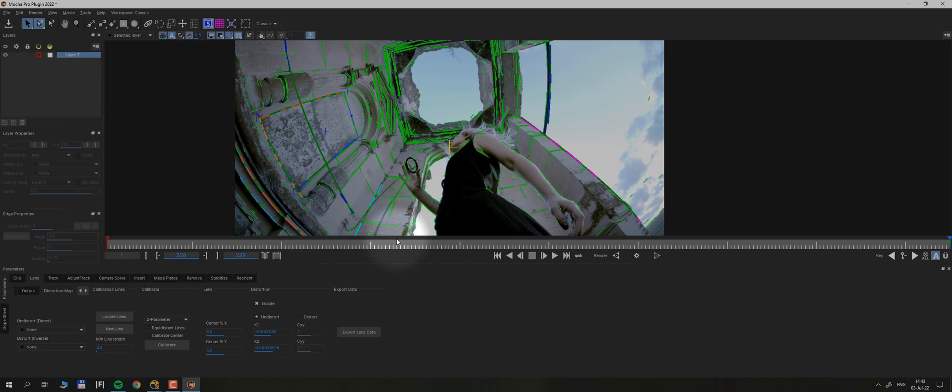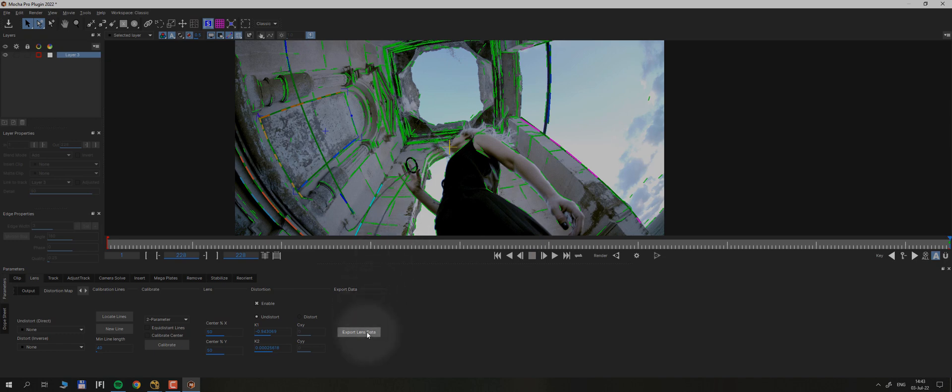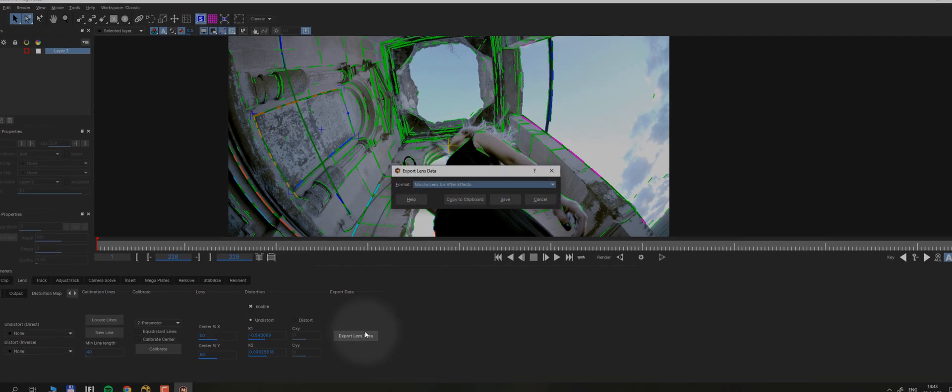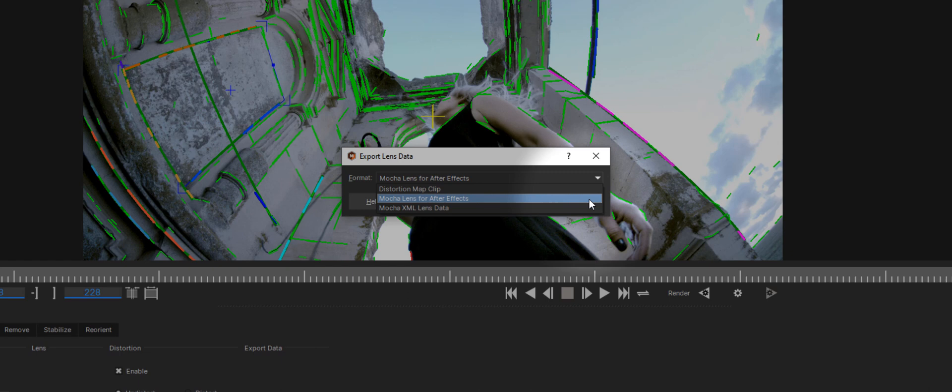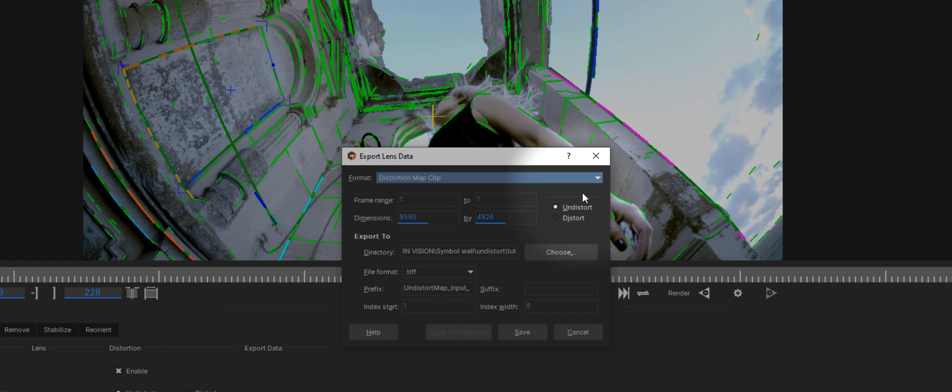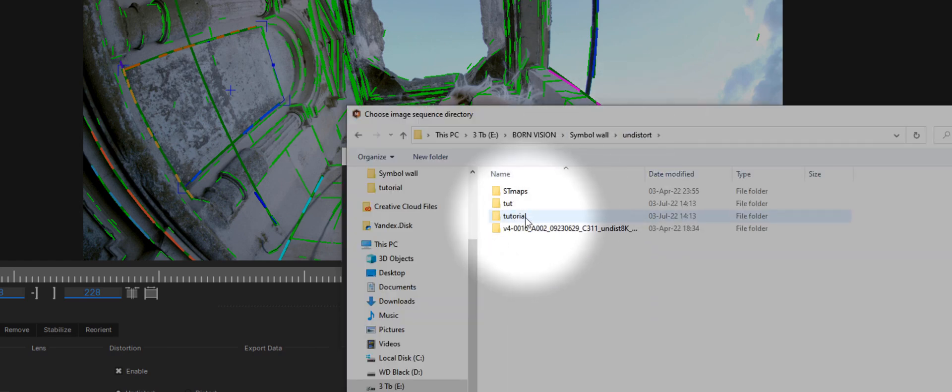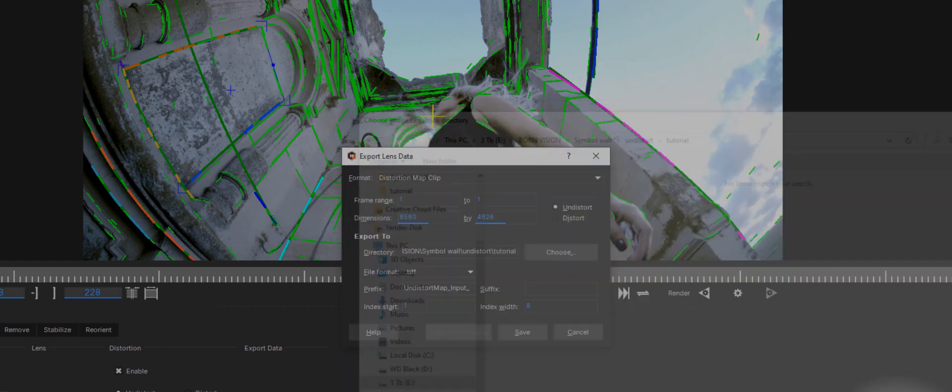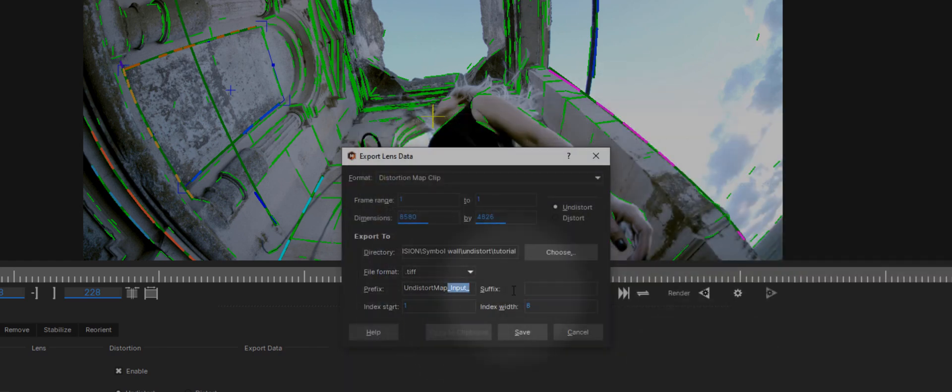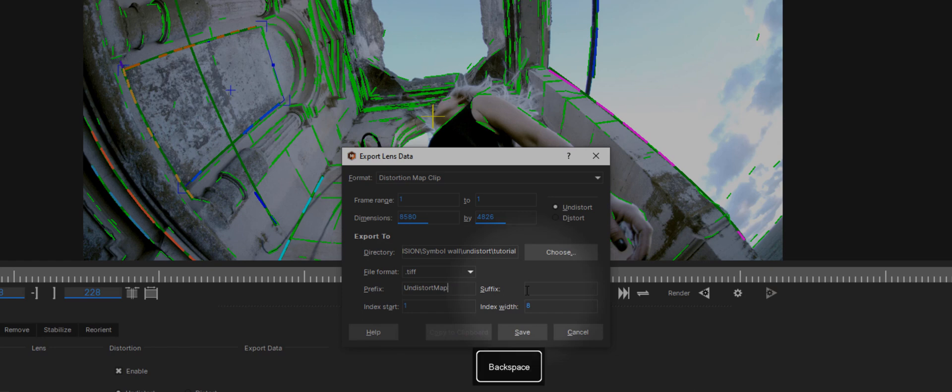Next, we need to transfer that undistortion data to our compositing software. Inside the lens tab, hit export lens data and you will see a few different options. If you are an After Effects user, there is a choice to use Mocha Lens plugin. And that's a great and easy to use tool, but I prefer to work with distortion maps, because originally I started to make this project in Nuke. And also it's much more versatile in case we would need to transfer project between different softwares.